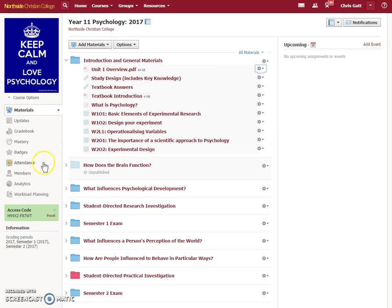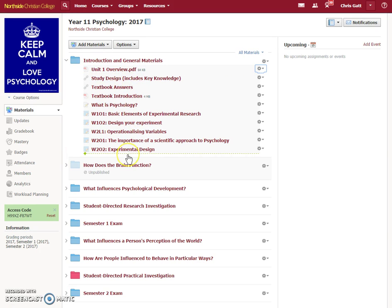And then, when you go and add new members and enrol your students, they'll see the folders, but they won't have work that's overdue that they have no way of being able to do yet. Hopefully that's clear and straightforward. See me if you need any help.